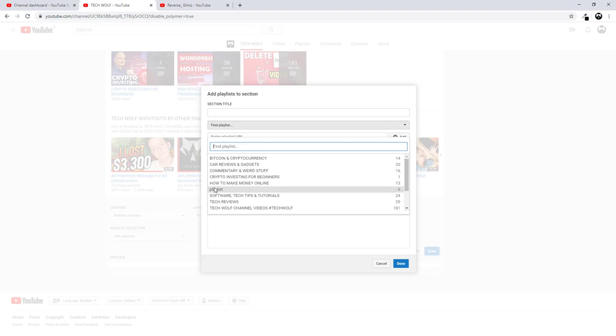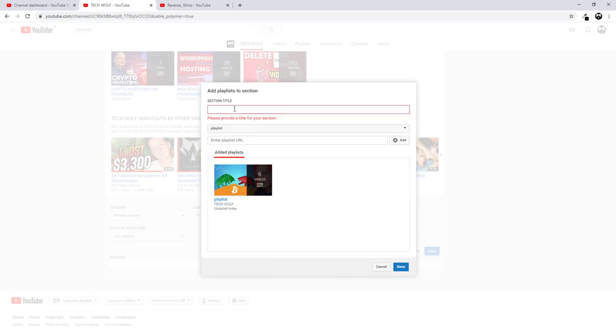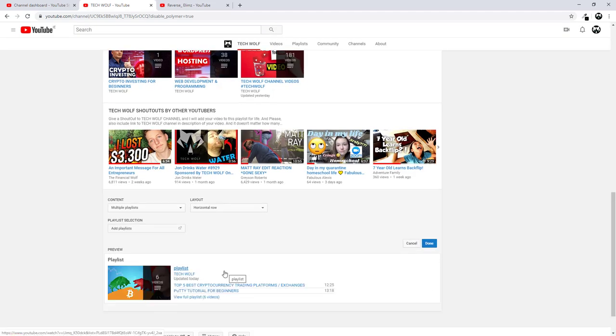Here you will see all your playlists. And here you can see also this playlist which is Playlist which we just created. Just click on this. At the very top section title, we will need to also give a title of this section which will appear on our homepage. I will call it Playlist. Once it's done, click here on Done. And this playlist will be added to my homepage.